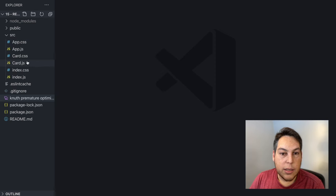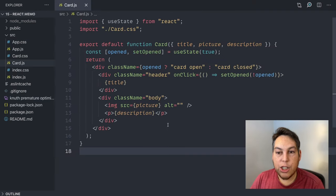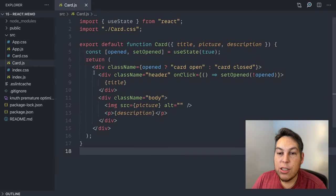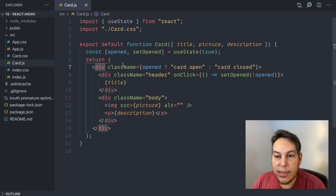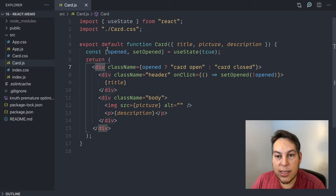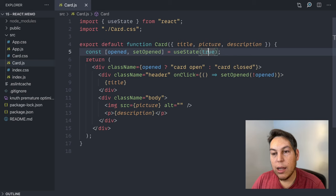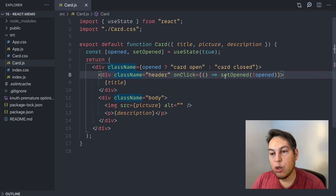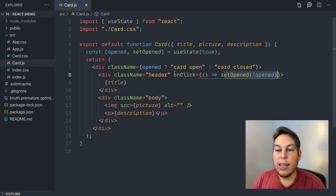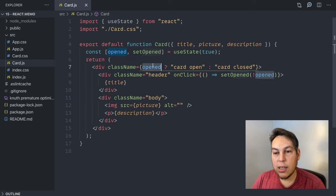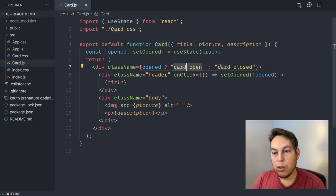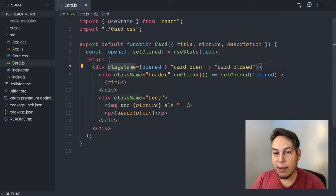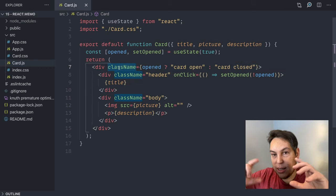It's this card.js component here. It's just a div. It has this useState with a boolean. When I click the header, it switches from true to false and vice versa. And then it uses this opened to apply different class names. So that's what makes it appear open or closed.